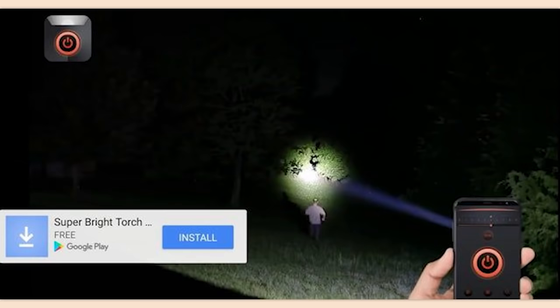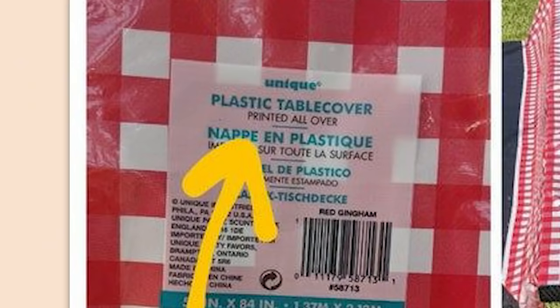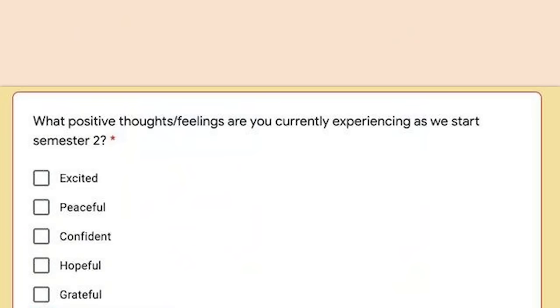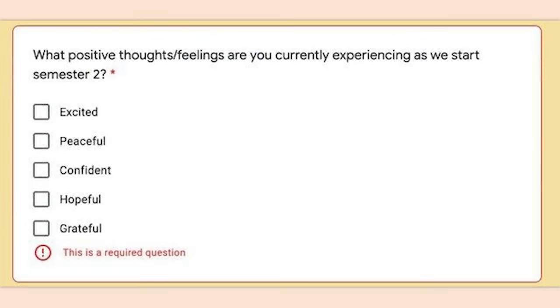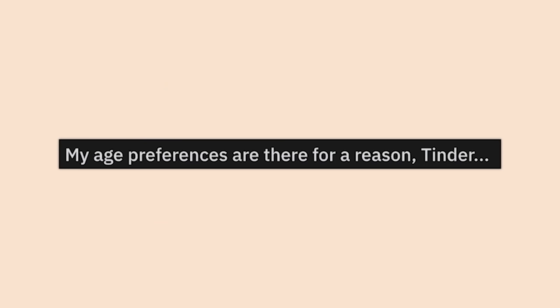Plastic table cover printed all over — not really, just on the edges. Stupid — you believed us. 'What positive thoughts or feelings are you currently experiencing as we start semester two?' This is a required question — no it's not. Looks like I'm not taking the whole thing.